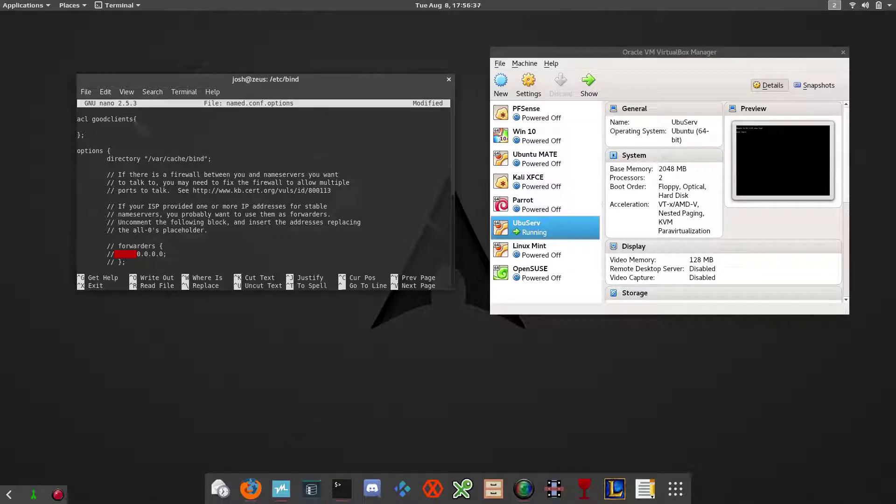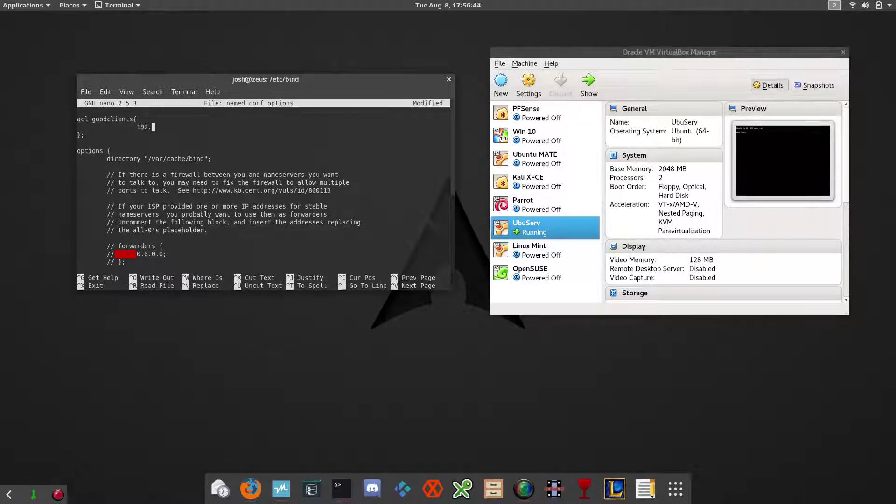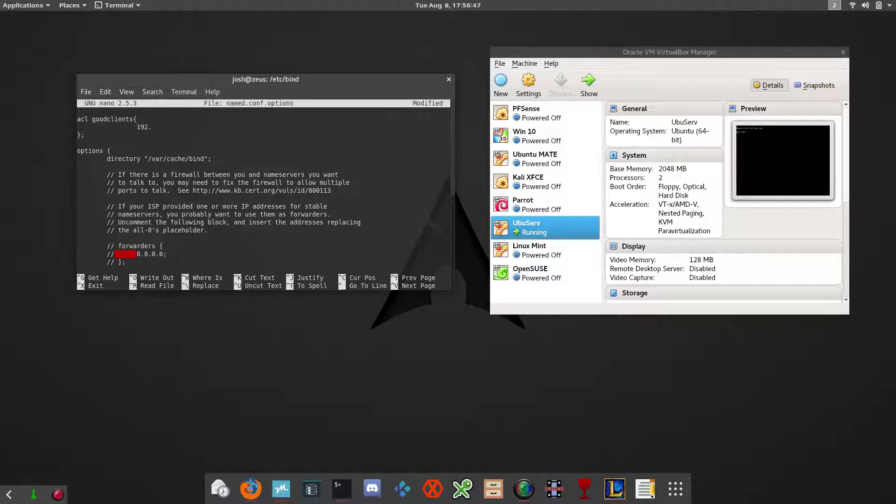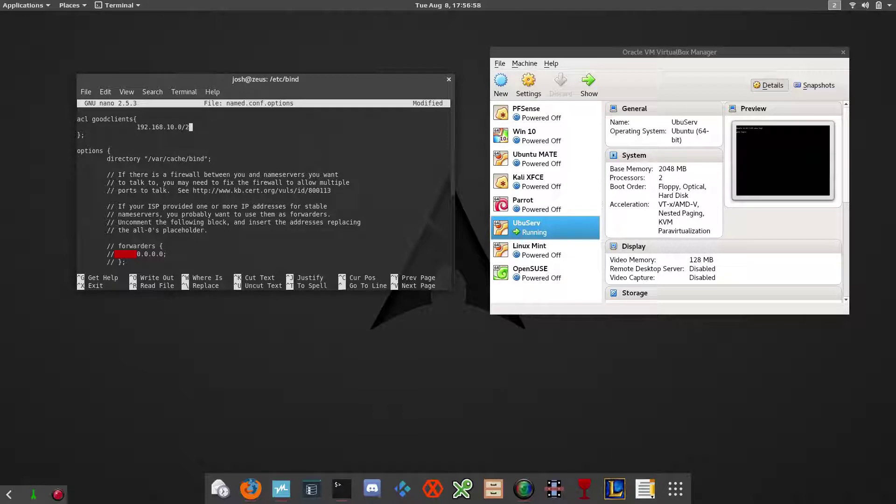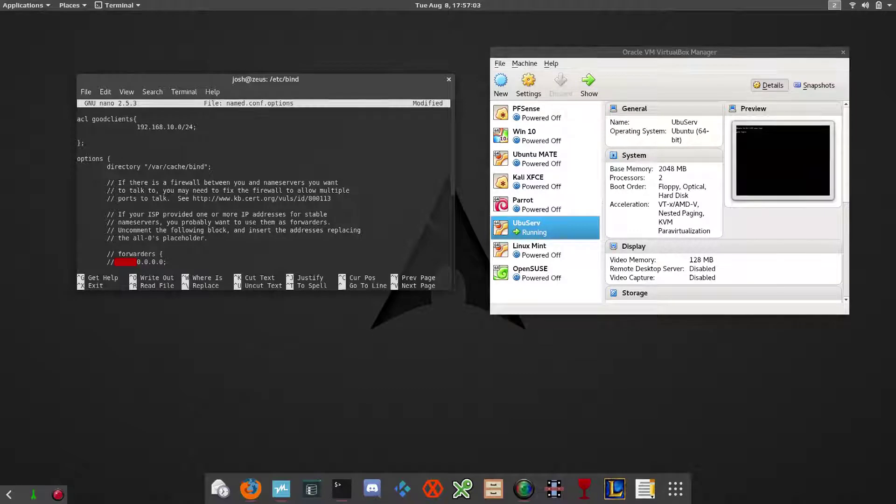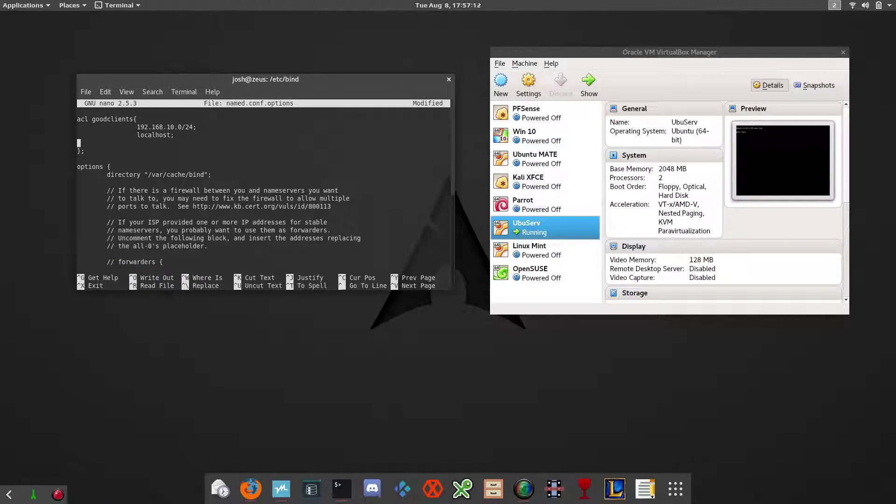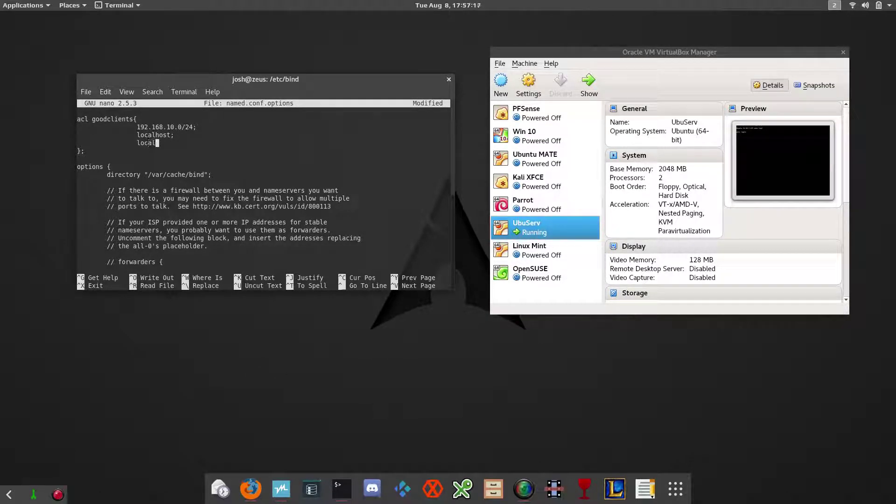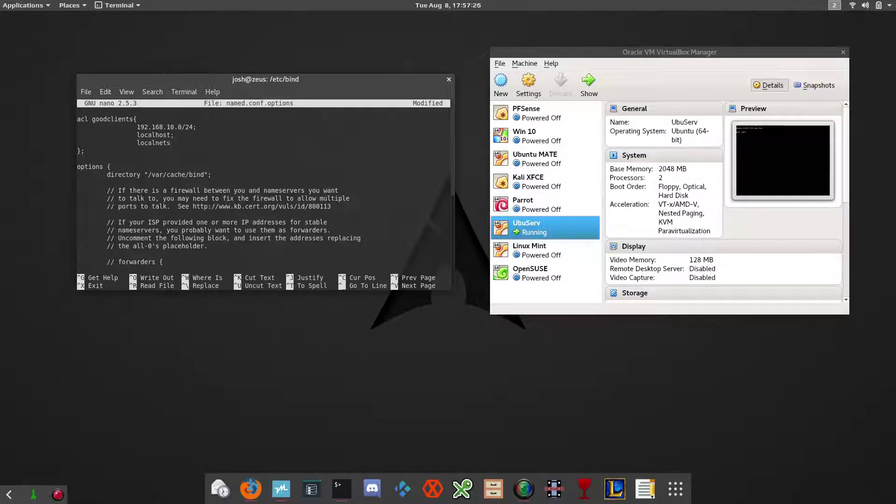You want to add the IP address to your network, your local network that you work with. So 192.168.10.0 is mine, that's my network. And it's also /24, which is subnet mask. And now we want to add some defaults. We can add localhost, which is the computer itself, the server itself. And then localnets is a good one to add as well, because if it doesn't catch everything on that network address above, then it'll catch everything in the local nets.